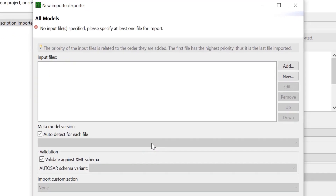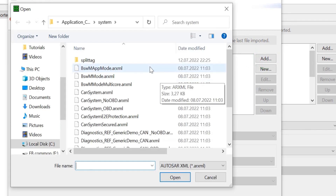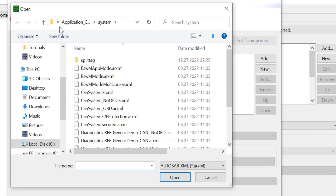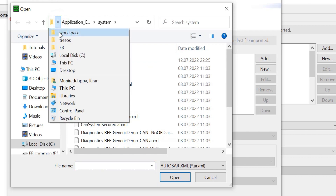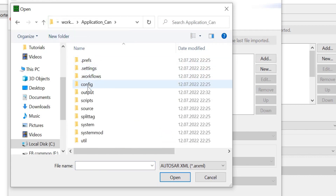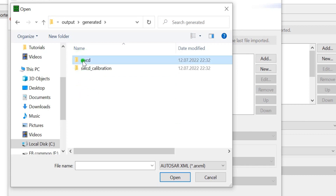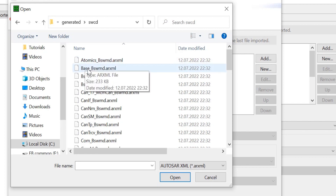Now we add the input files. Click on Add. The files are stored in the folder: Workspace, Application CAN, Output, Generated, and SWCD. Select the Base_BSWMD.ARXML file.